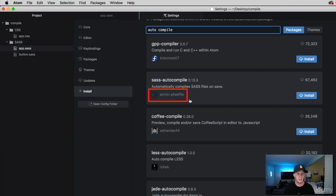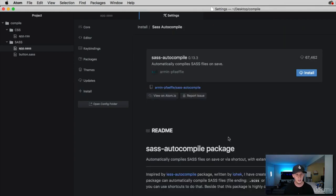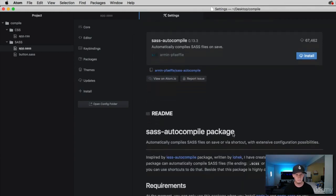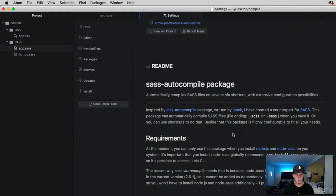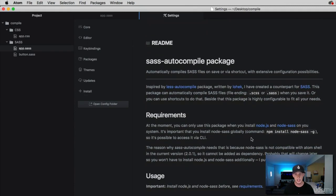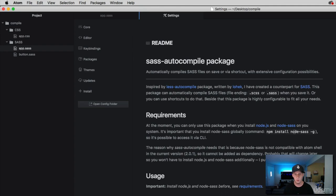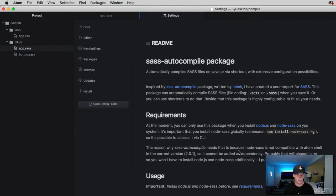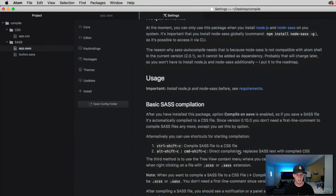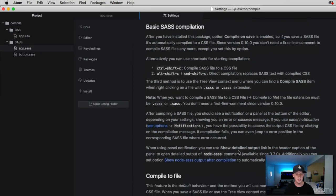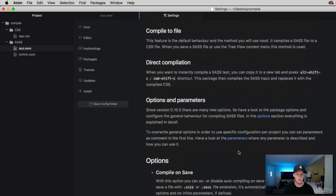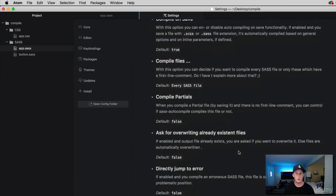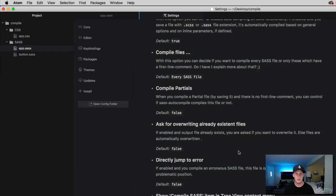And it says here in the readme that the requirements, it needs Node.js and Node.sass. Well, Node.sass is new to me. I actually haven't heard of that before. I've got Node already on my machine. But this package needs Node.sass. And it says to do that, simply use the npm install node-sass. And then you can come down here and read the rest of the documentation of exactly what this package can do.